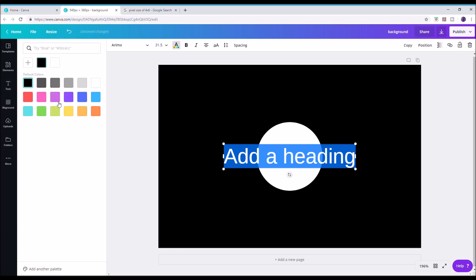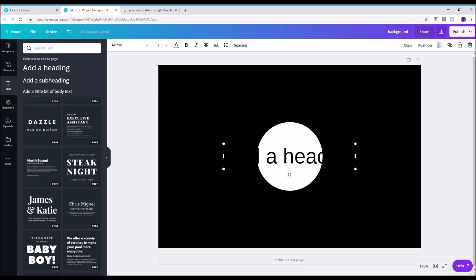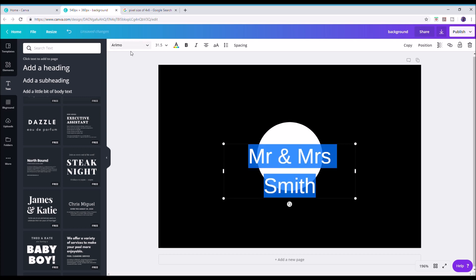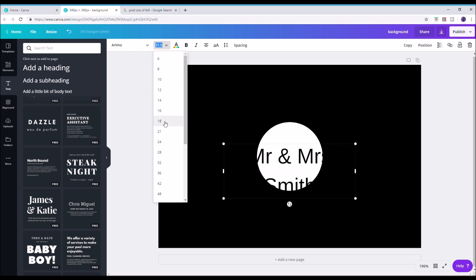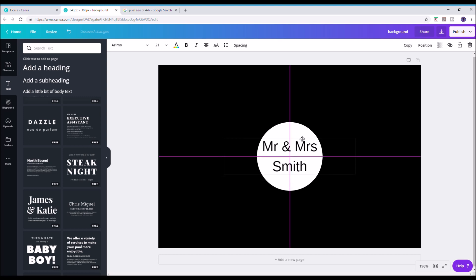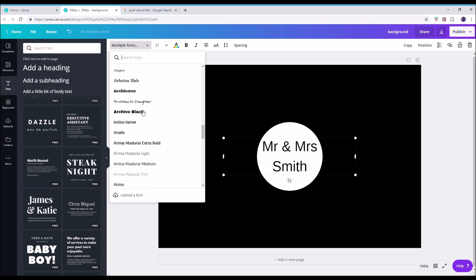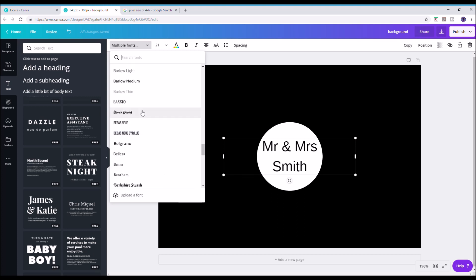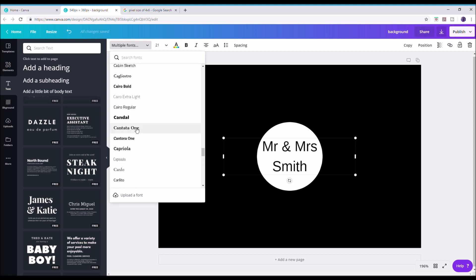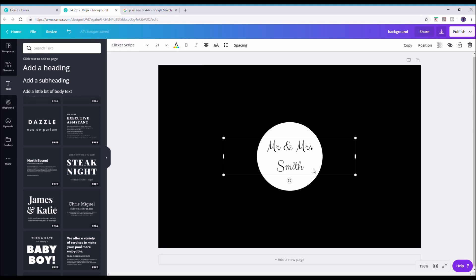I'm going to change the circle to white, then click on Text on the left-hand side. Hit 'Add a heading' and type your text — I'm putting Mr and Mrs Smith. Change the text color to black, then use Control+A to highlight all and shrink the font down to about size 21. Drag it to the center using the pink guidelines. Then highlight the text again and click on the font button — there's an absolute multitude of fonts. I'm going to use one of my favorites: Clicker Script. There we are — lovely Mr and Mrs Smith. That's our overlay complete.